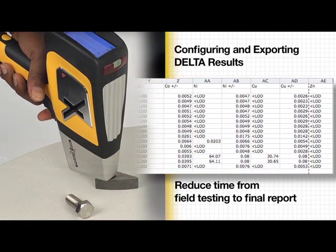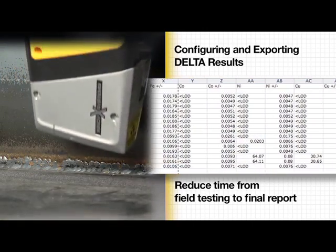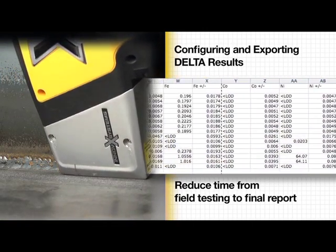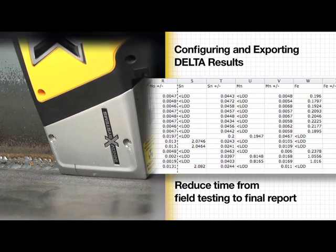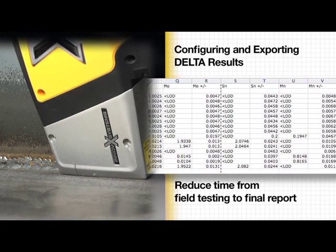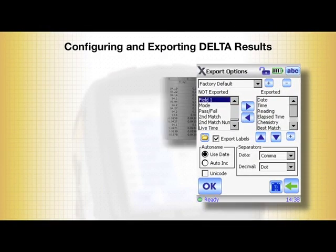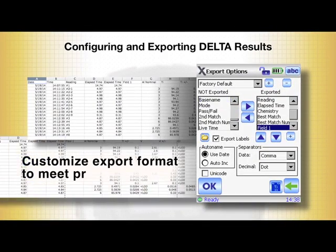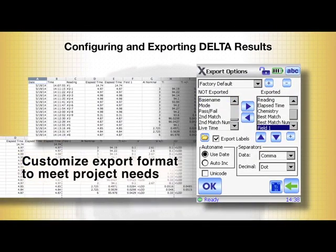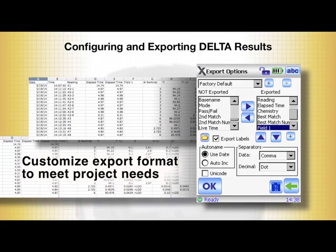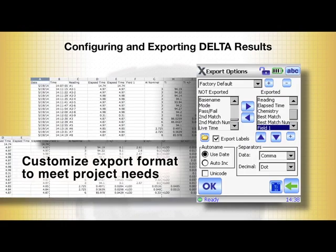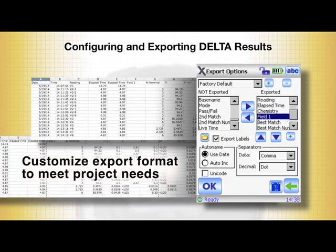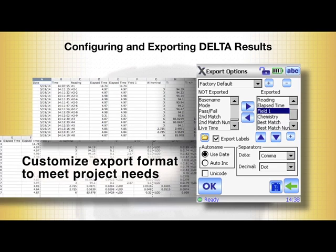The results report generated by the Delta, whether in digital or hard copy form, is often the most important outcome of field testing. The ability to customize the Delta's export format to meet the needs of your project, application, or company's preferred data format is a powerful time-saving feature.